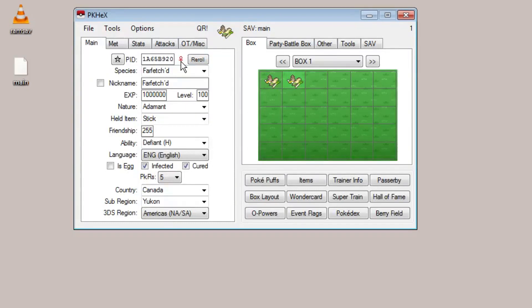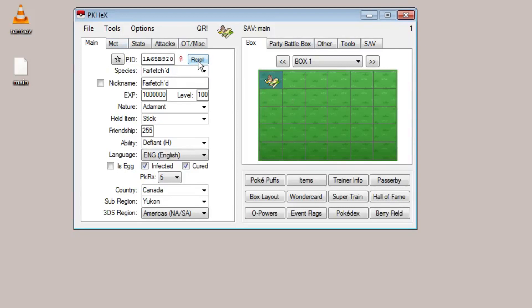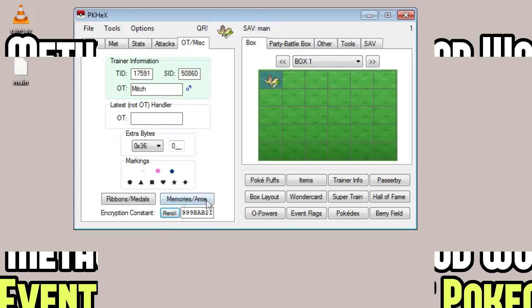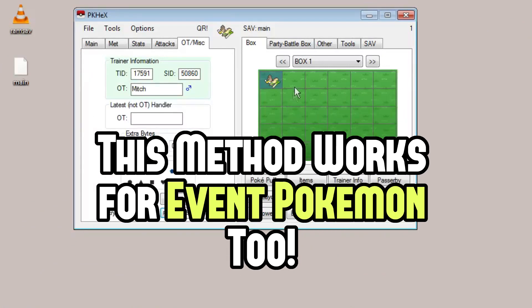So it would be obvious to anyone who inspected these that you had cloned them. If you want this to just look like a naturally caught Pokemon even though it's a clone, on the main tab right here where it says reroll, click the reroll and that's going to generate a new unique PID for this Pokemon. Then on the OT tab, go down here to where it says encryption constant and click reroll on that and generate a new random one.